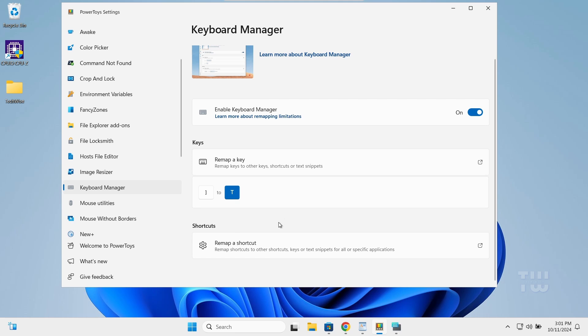For example, if there's a shortcut you use often, you can remap it to something easier to reach, making your tasks quicker and more convenient. Now just to show you, I'm going to remap the Ctrl+C and Ctrl+V shortcuts to different combinations.